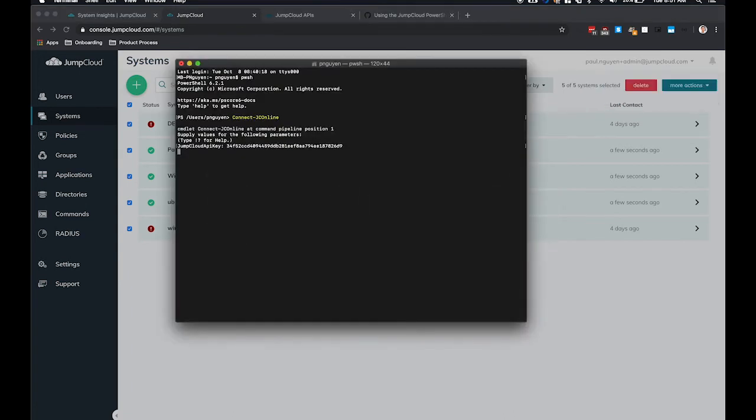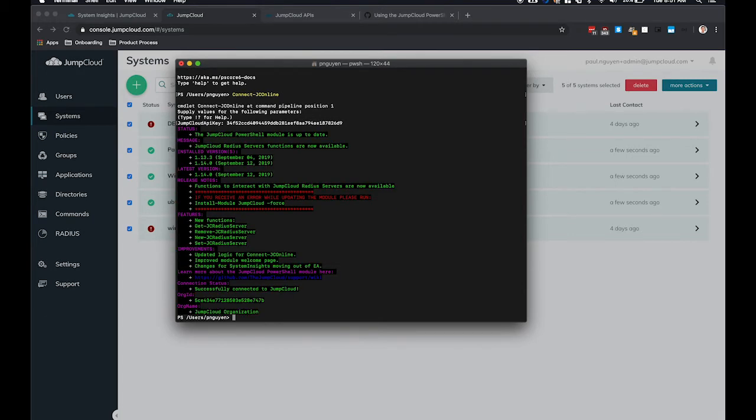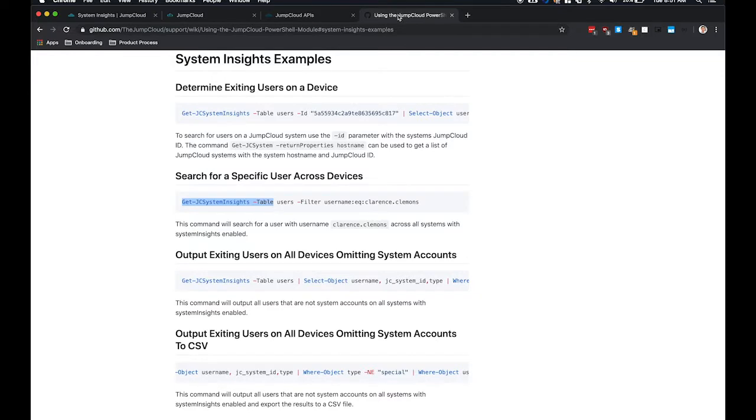So once you're authenticated, the next step is to start querying the API. So we'll go back to the PowerShell documentation here and grab this key command. So get-jc-system-insights-table. This command is what you'll use to connect to any one of the JumpCloud endpoints.